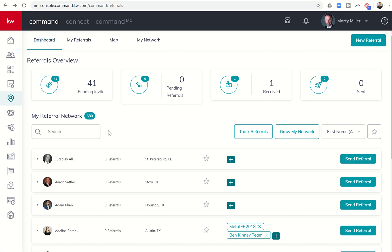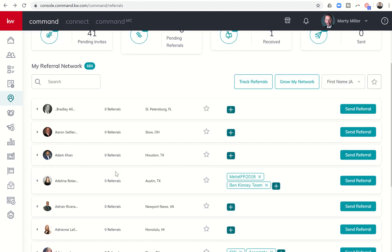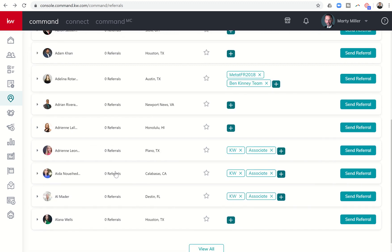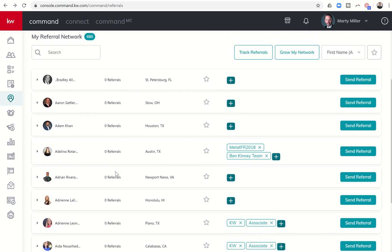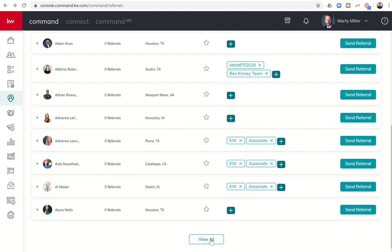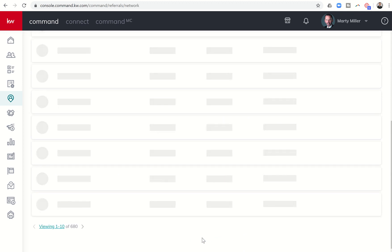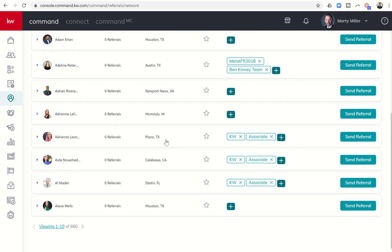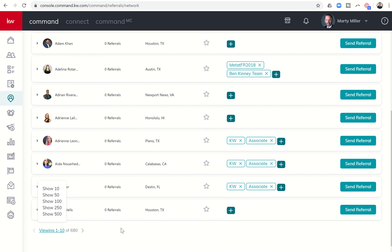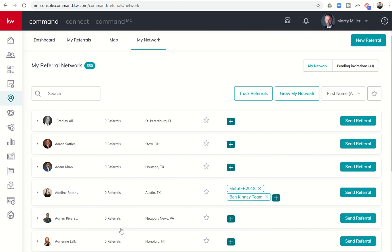I do have a couple of other options as I scroll down. There are currently 680 people in my referral network. If I wanted to search for a specific person, I could search for them by putting in their name in this box. I could just start scrolling down and seeing at least the first 10 or so that are in my network. If I wanted to see all of them, I would click on view all, and it would take me into the my network tab where I could see all 680 people. I can view 1 to 10, and I can actually see up to 500 people within the referral network at one time.